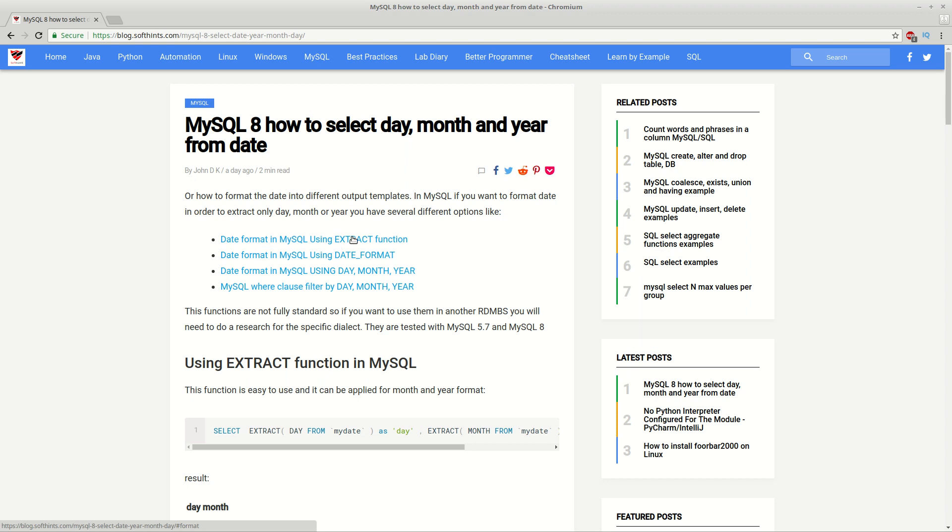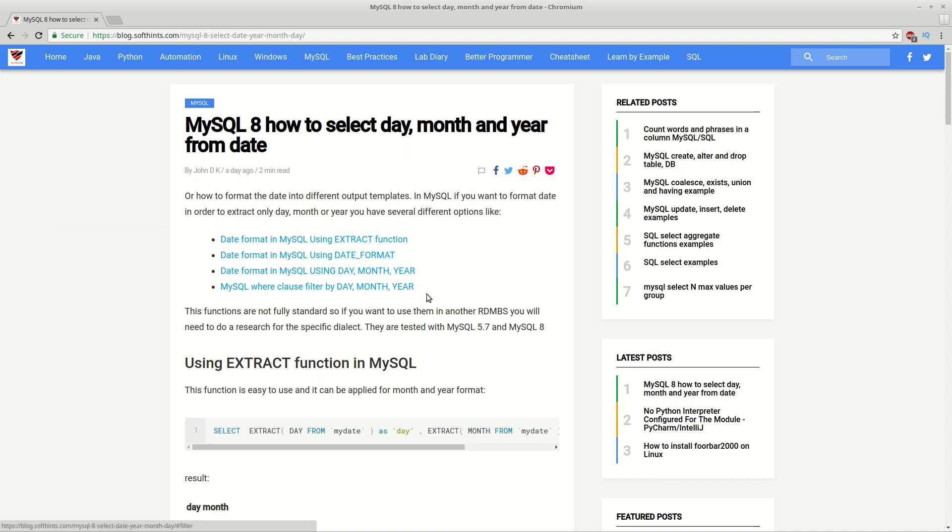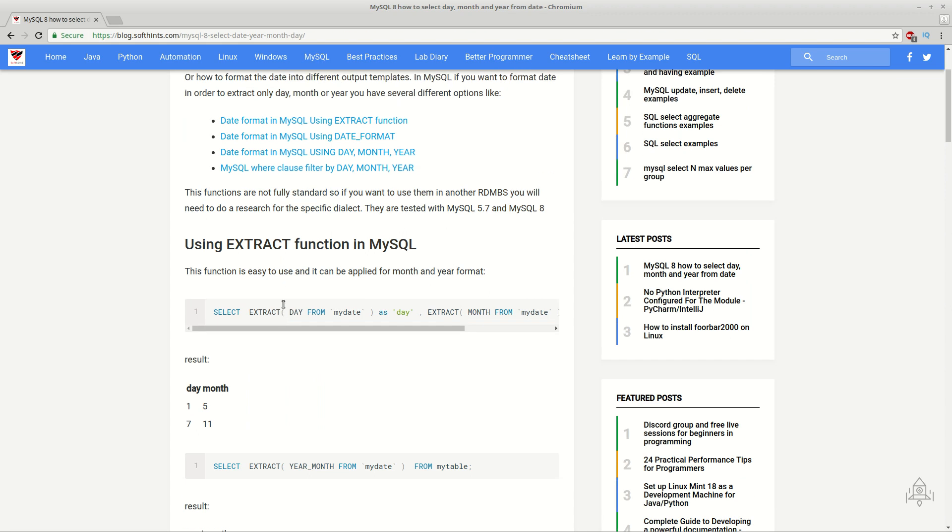So the first one is using an extract function and some predefined units. Then you can use date format with more freedom of your output. After that you can use day, month and year. And finally you can filter by day, month or year in your where clause.